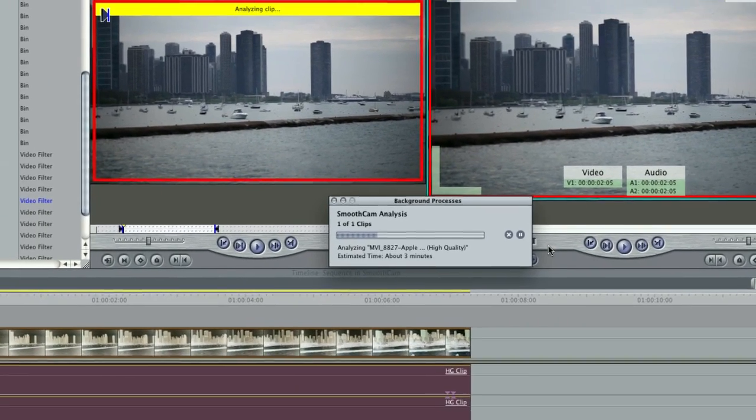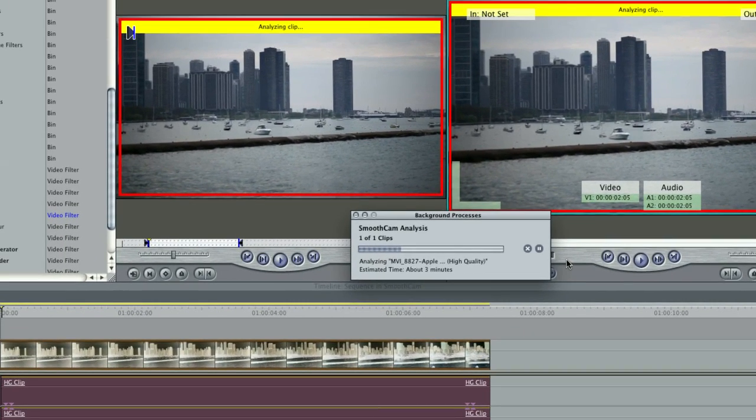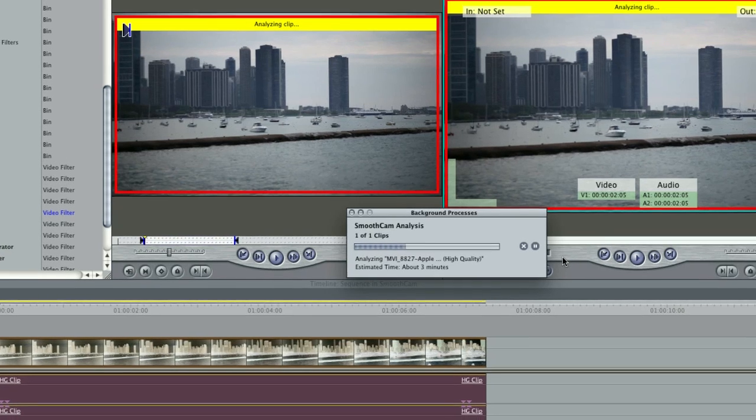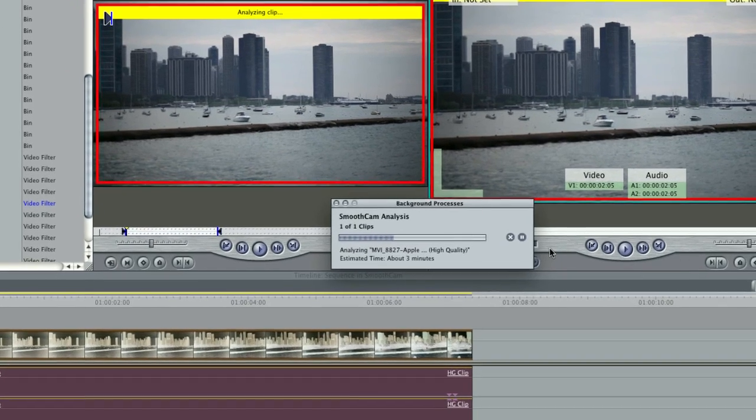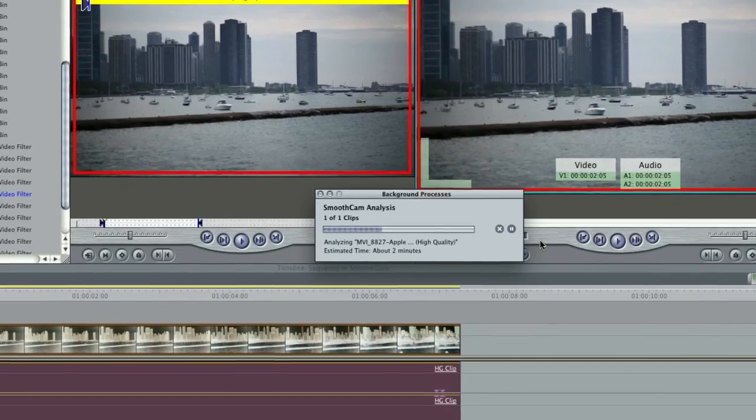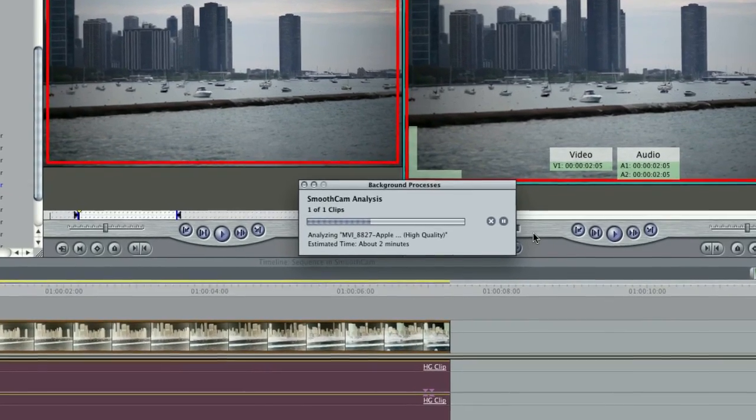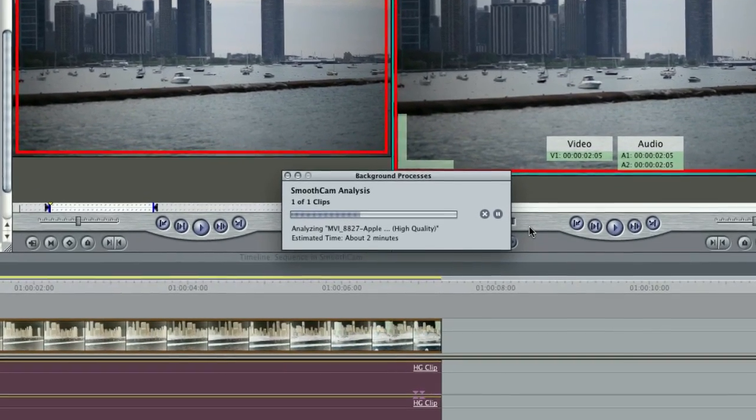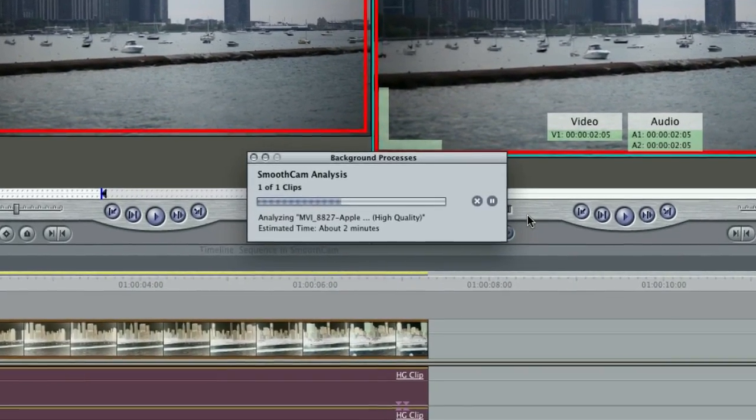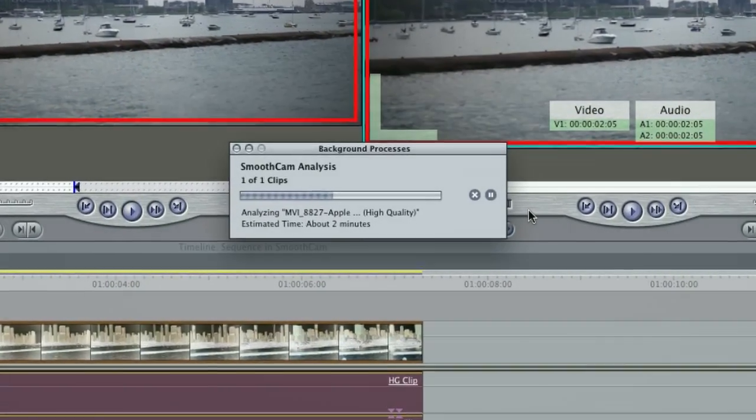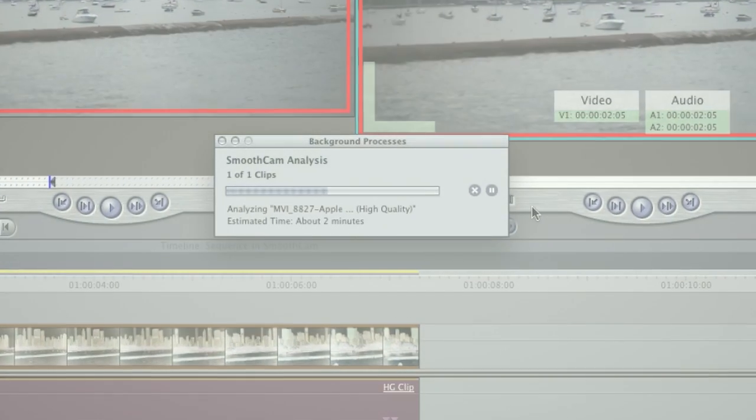The flaw of Smooth Cam is that it analyzes your whole clip, even if you used in and out markers to shorten a clip for the sequence. A 30 second clip will only take a minute or two, but an hour long capture in HD could take a whole day to analyze.